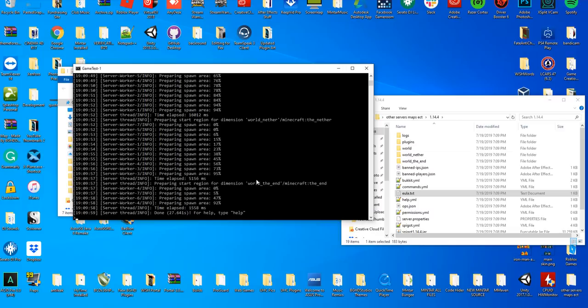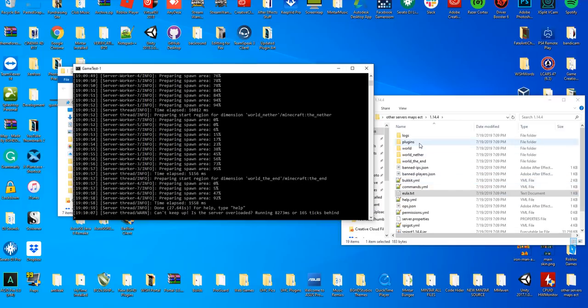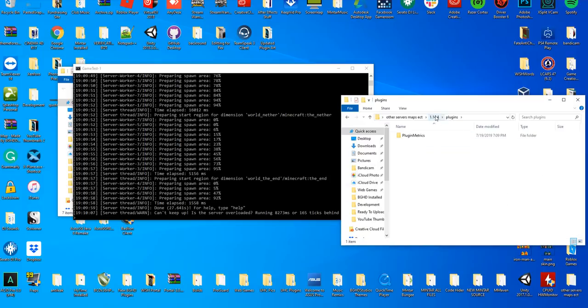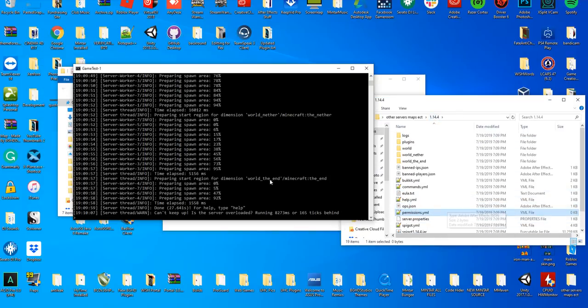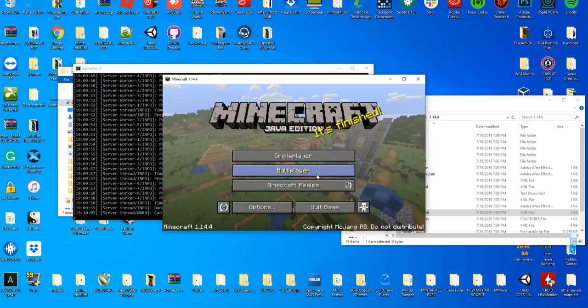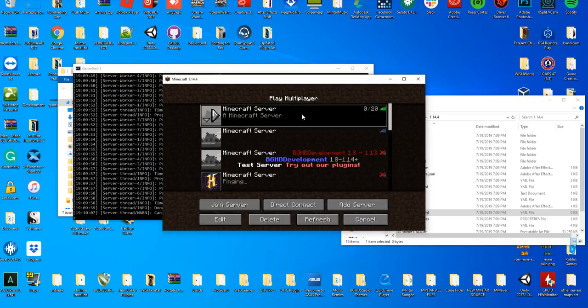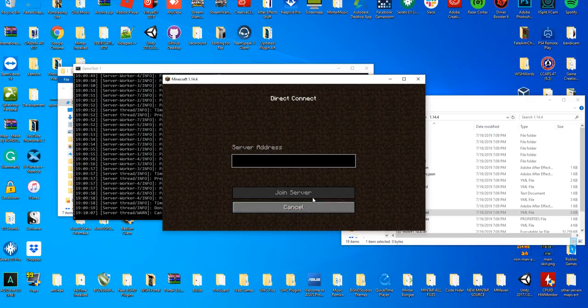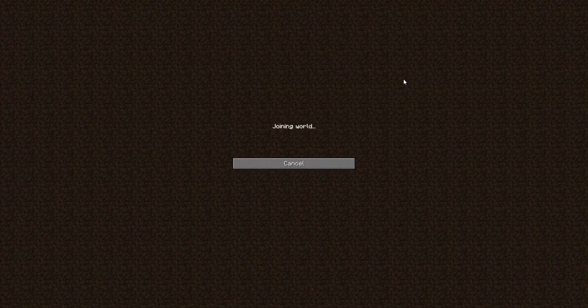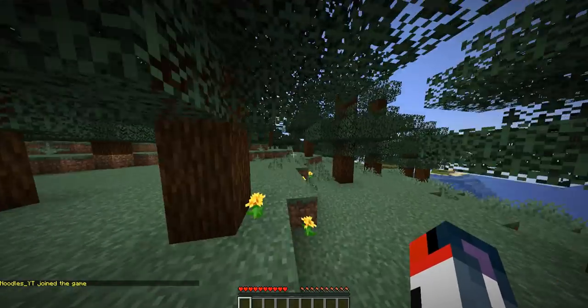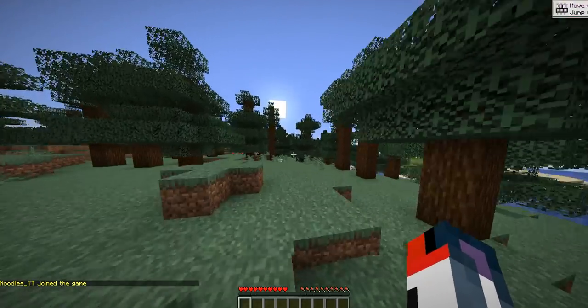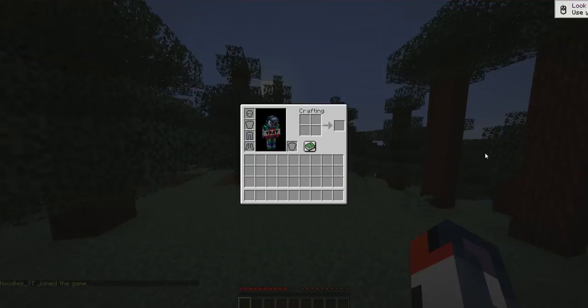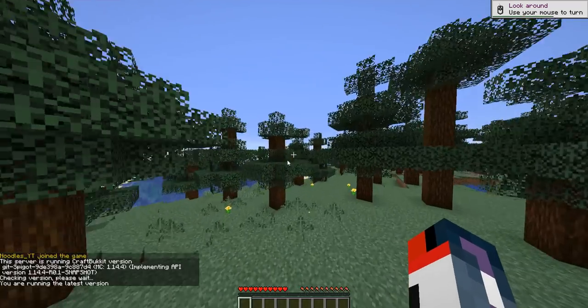I'm going to go ahead and start up my Mojang. This is 1.14.4. Go to multiplayer, and then we're going to direct connect to our localhost. If you want to direct connect to localhost, it's localhost - that's all you have to type. Encrypting, joining world, loading terrain, and we have joined our 1.14.4 server. If we type /version, which is the default Spigot command, it's going to say...